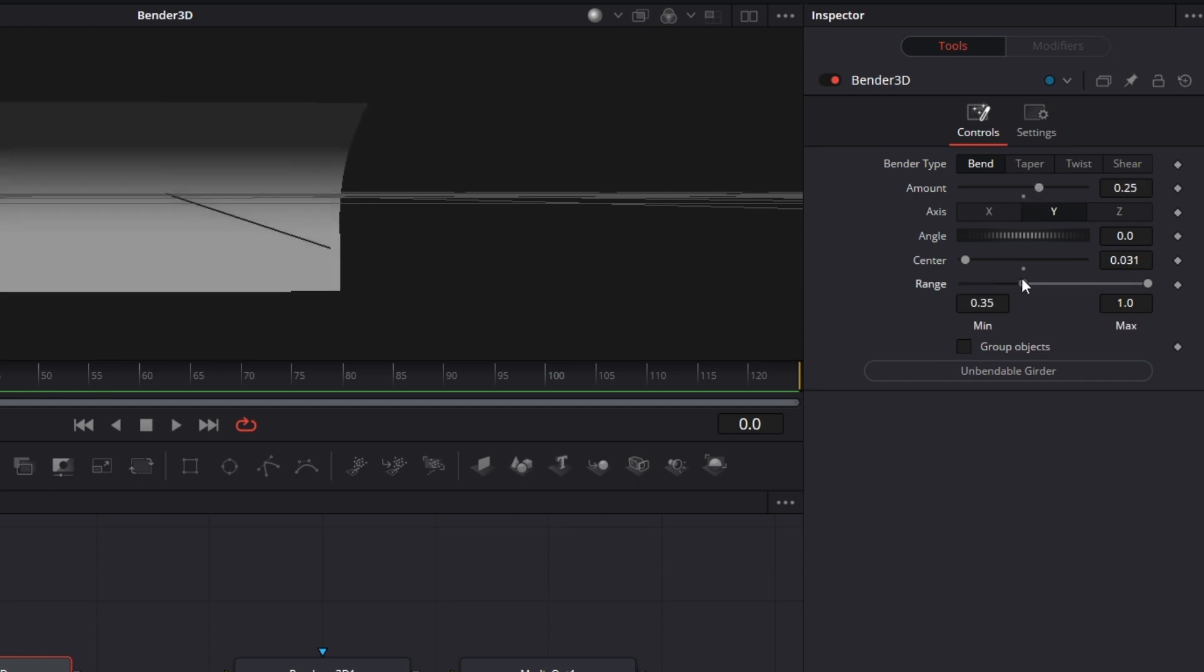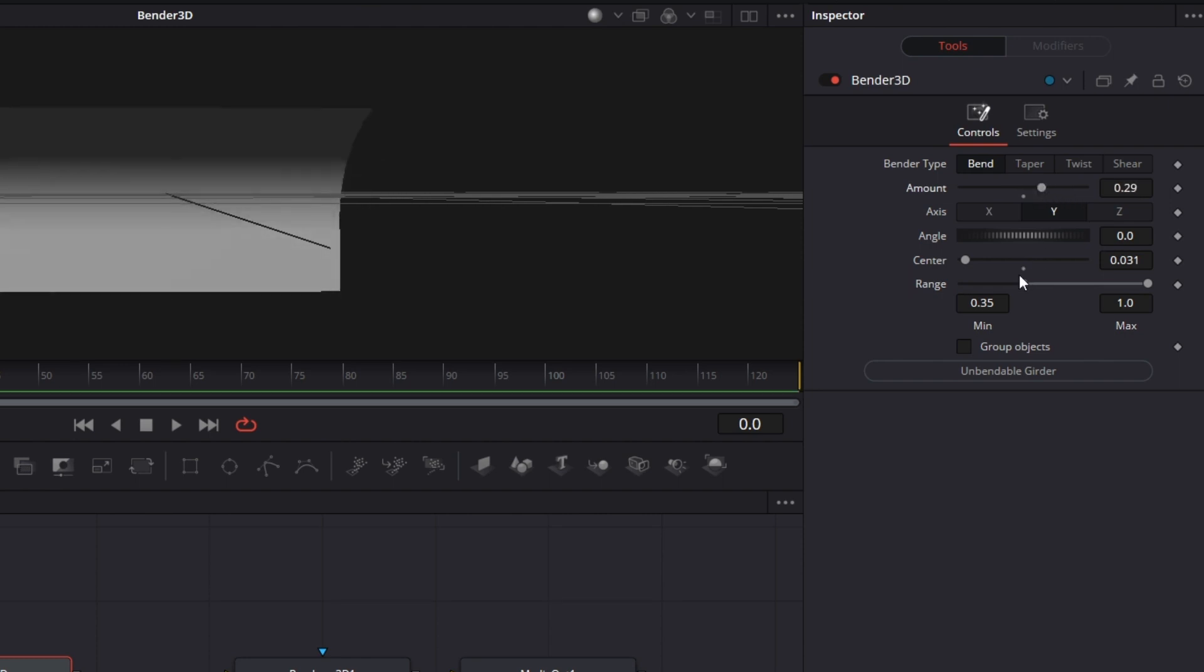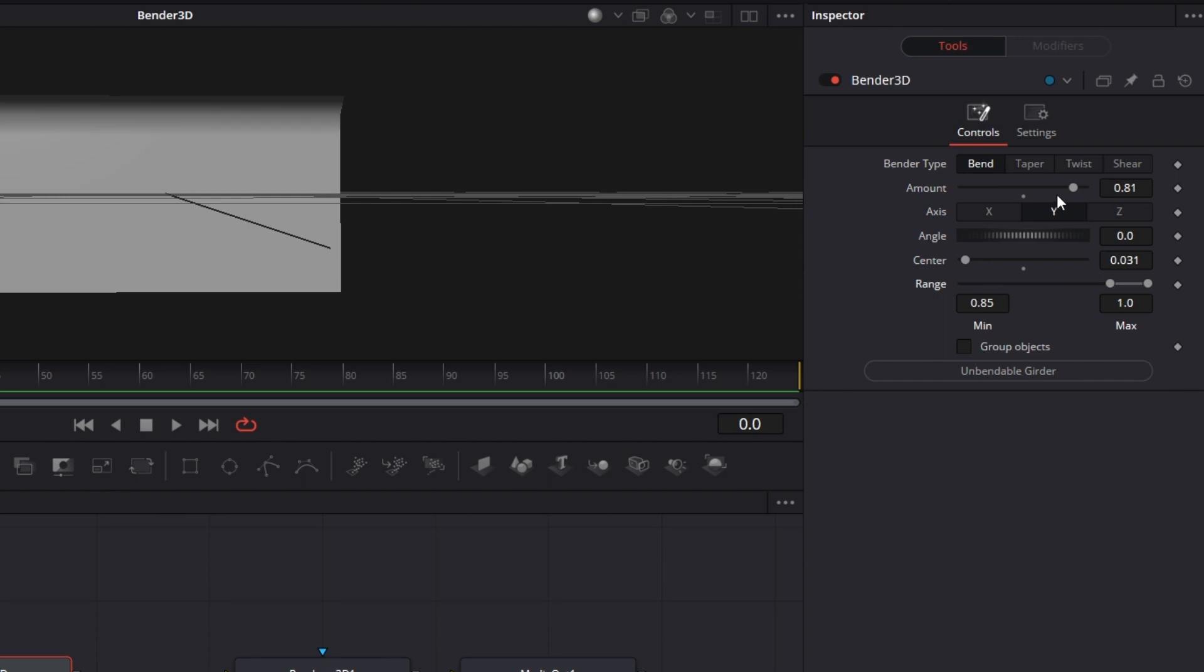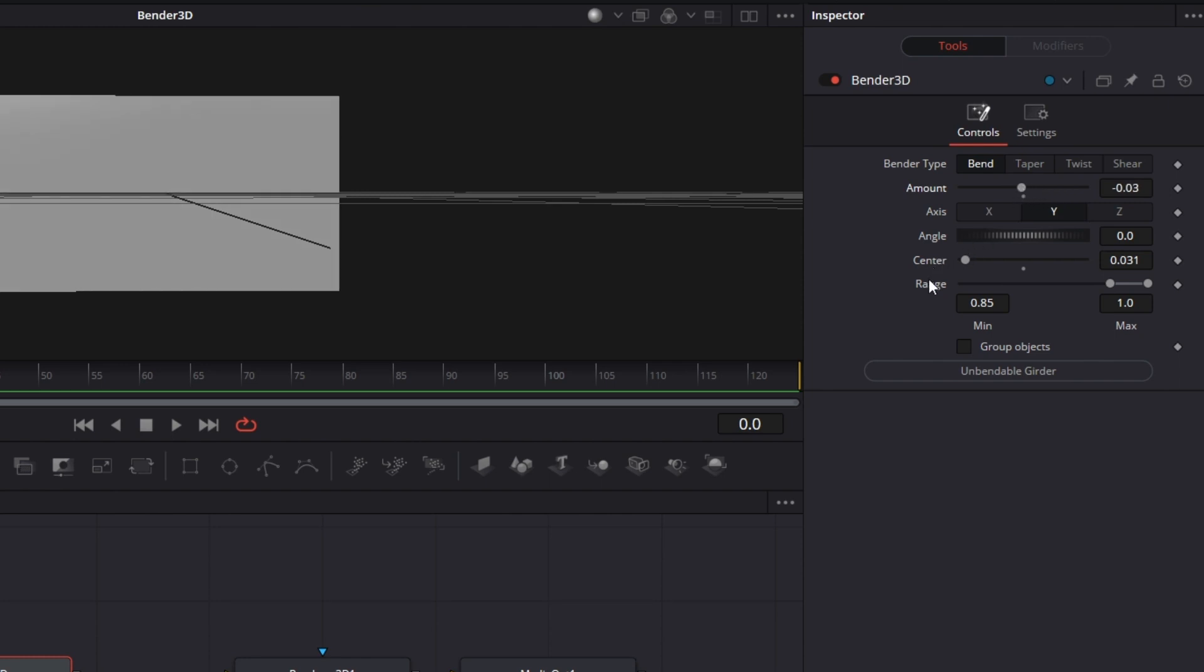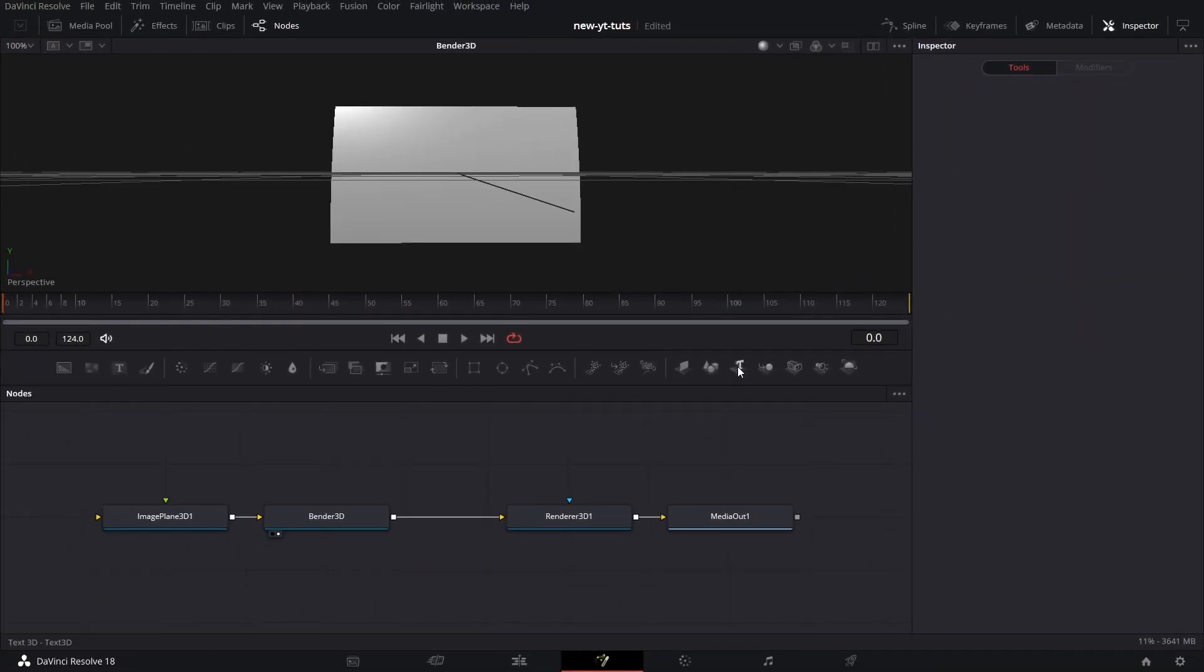And the range determines what part of the 3D object will be affected by the bend. The shorter the range, the smaller the parts of the 3D image that will be affected by the bend. This applies to all four Bender types except for shear.